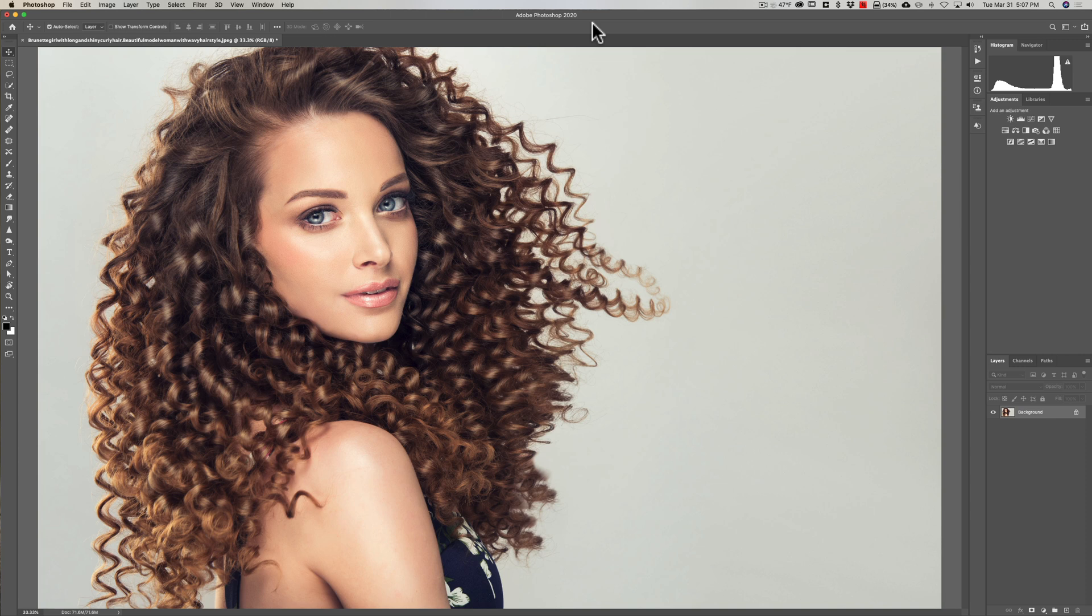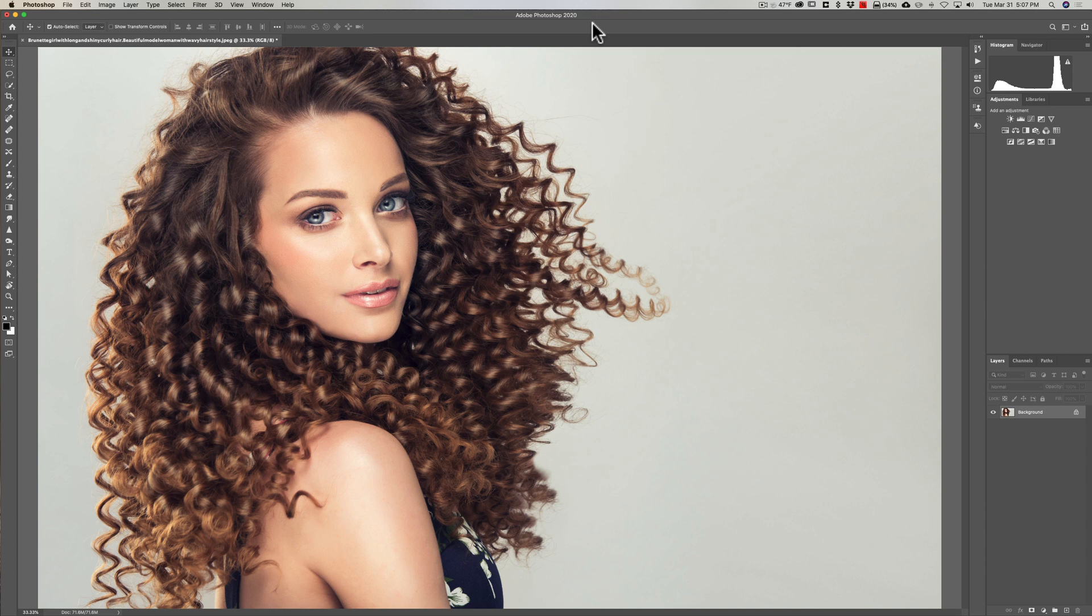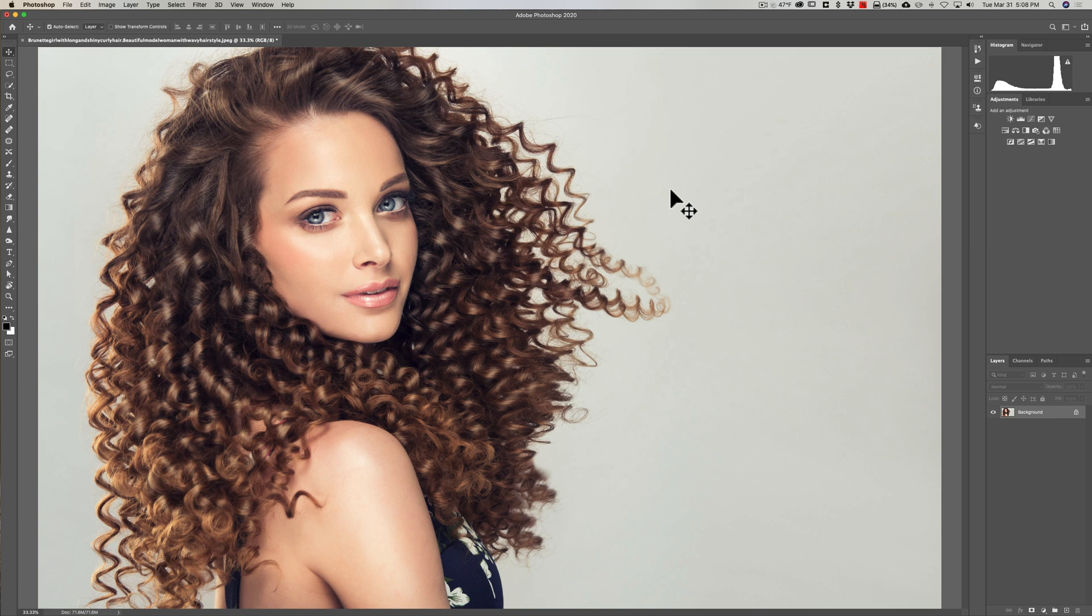It doesn't really matter what color the background is, just as long as it's got contrast between it and the hair. You can see for this image here we have the model and the hair is kind of flowing out into space. We have an evenly toned background, so this is a perfect example where this method will work wonders.